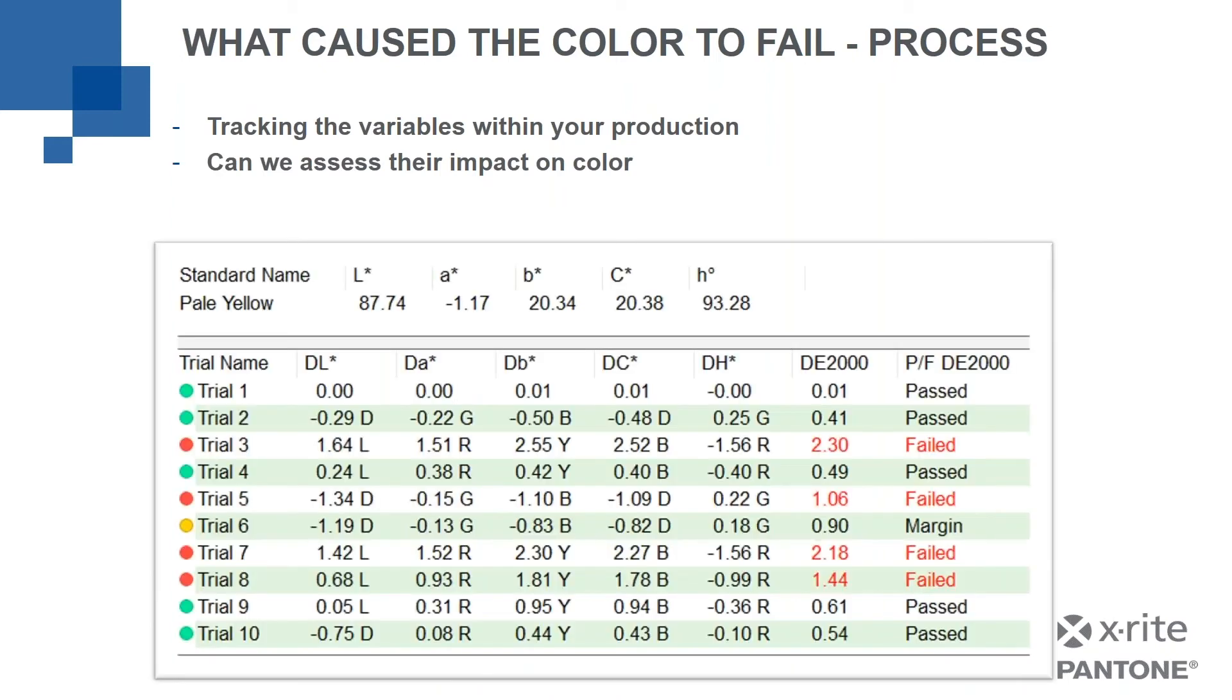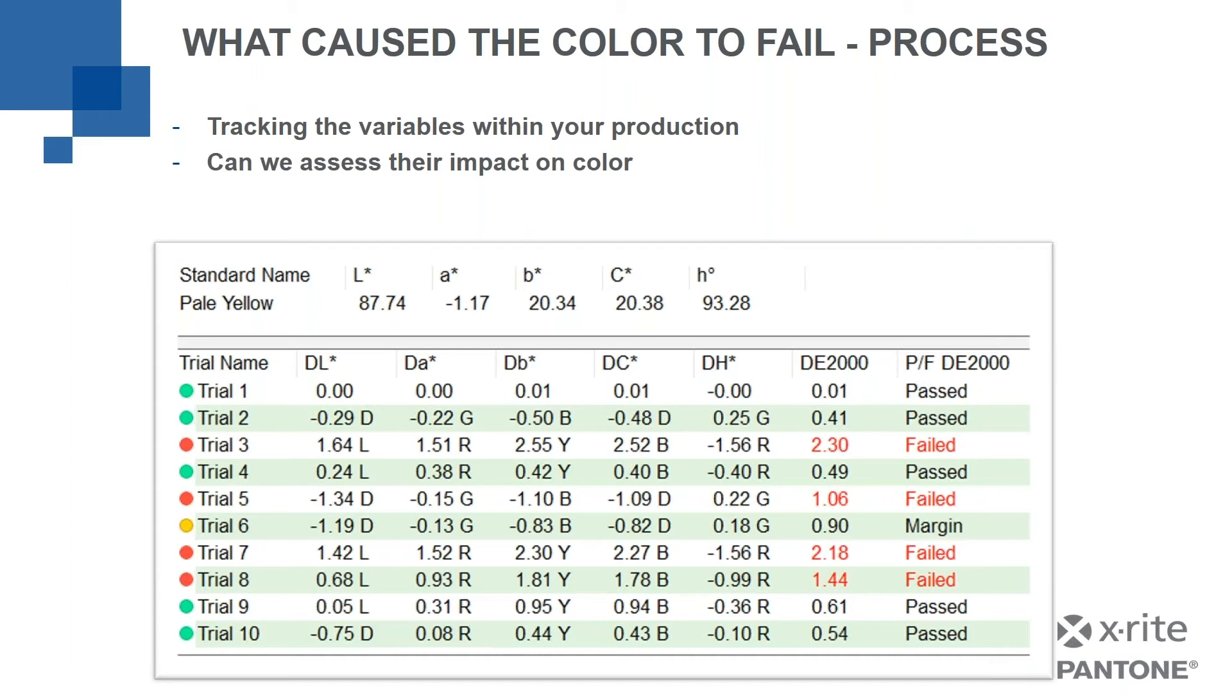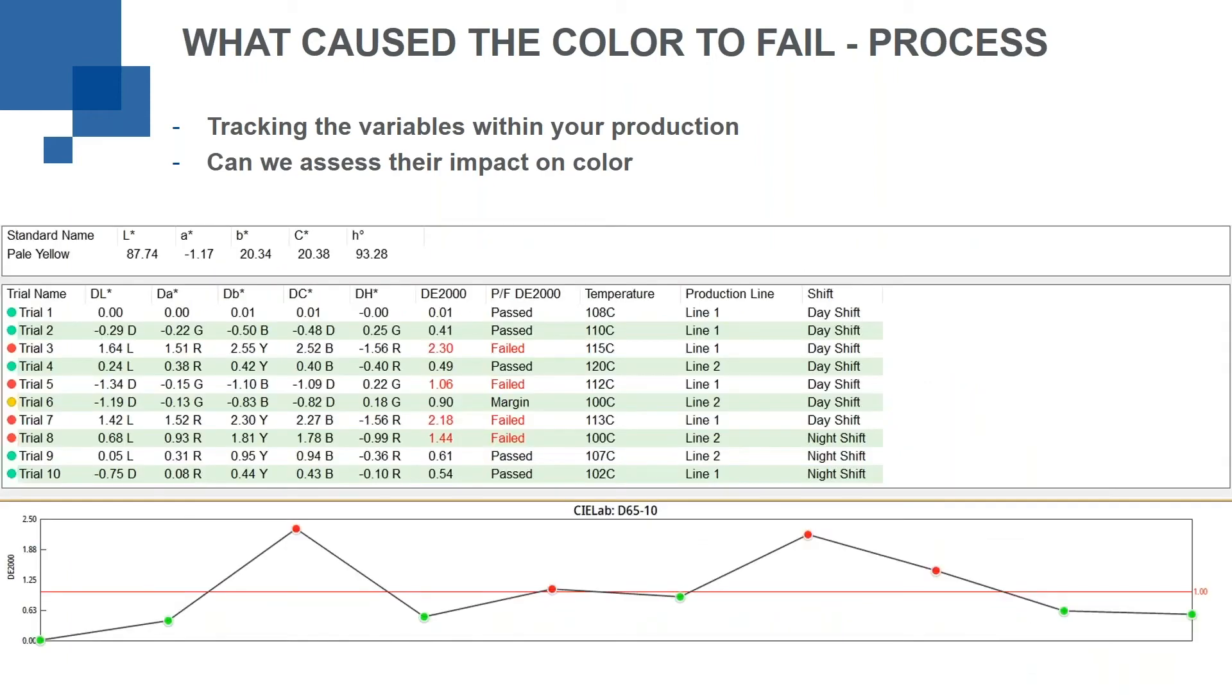So again, here we are back to our pale yellow, pale yellow standard with multiple samples. We've got some fails, we've got some passes, and we've got one in the margin. So what's the real problem here? So let's take a different look at this exact same data. So in this view, what we get at the bottom is you'll see a trend chart where it's plotting the tolerance, the delta E 2000 in this case, the green dots pass and the red dots fail.